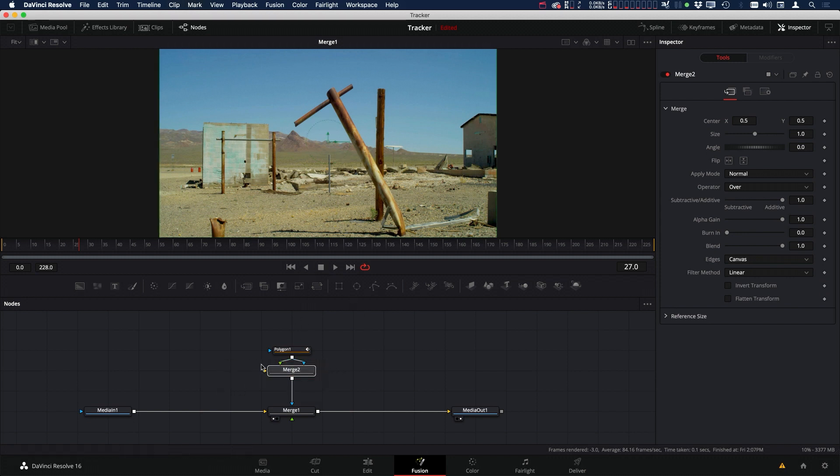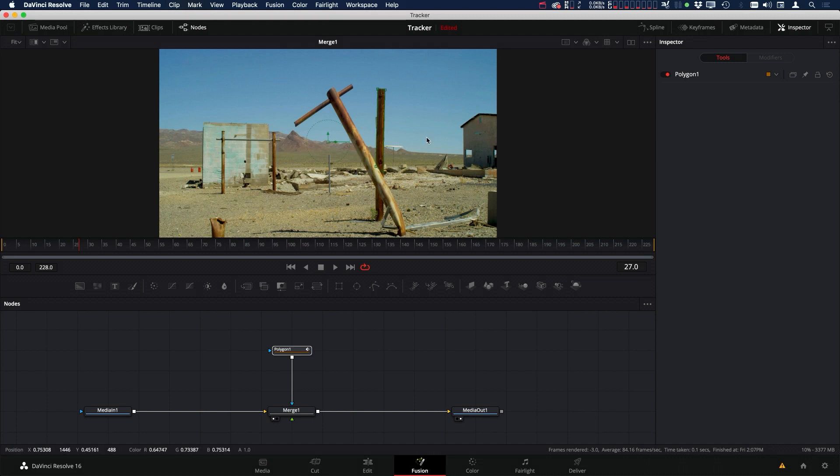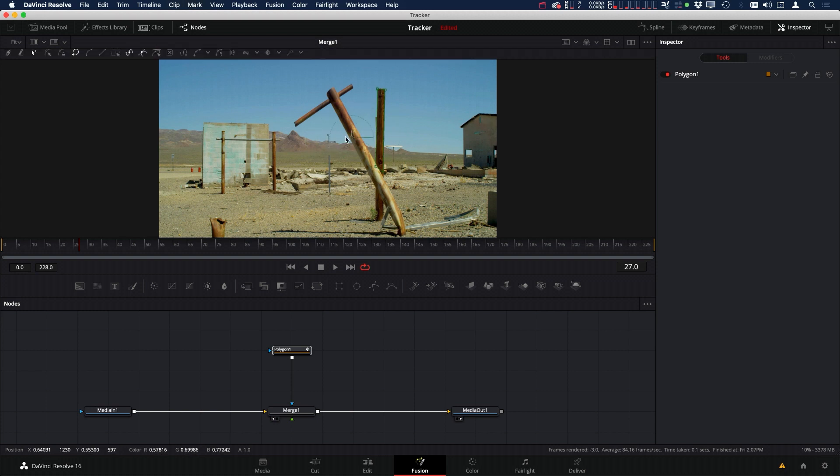The remedy to that is to delete this merge, connect our polygon back up, select our polygon, and click inside the viewer. Once I click inside the viewer, if I hold M, I can grab our pivot point and move it to wherever I'd like.